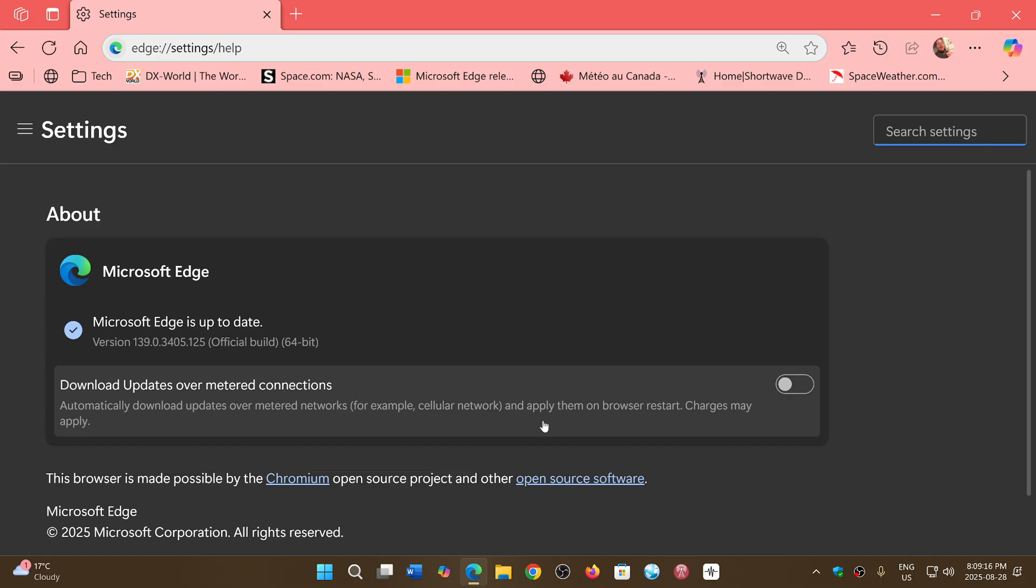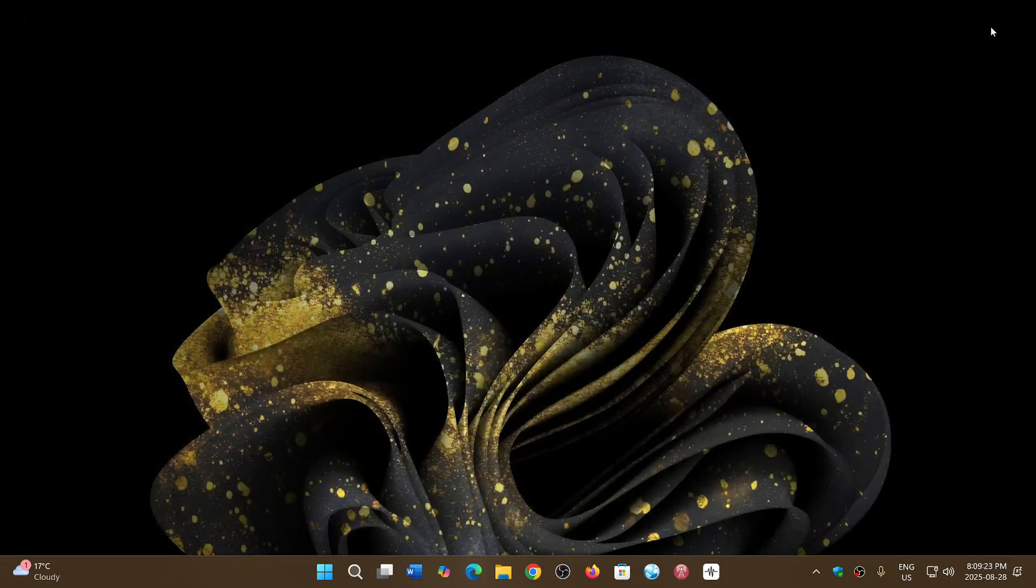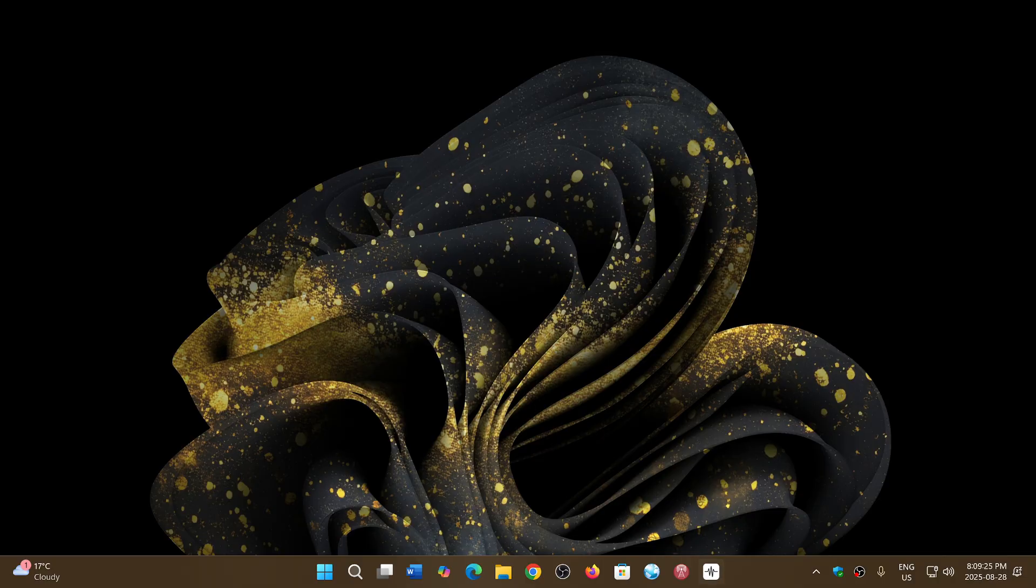139.0.3405.125. This has the ANGLE security fix for the critical flaw, and this critical flaw is present